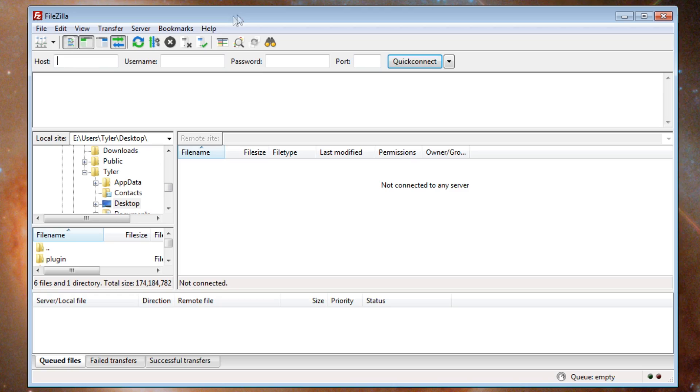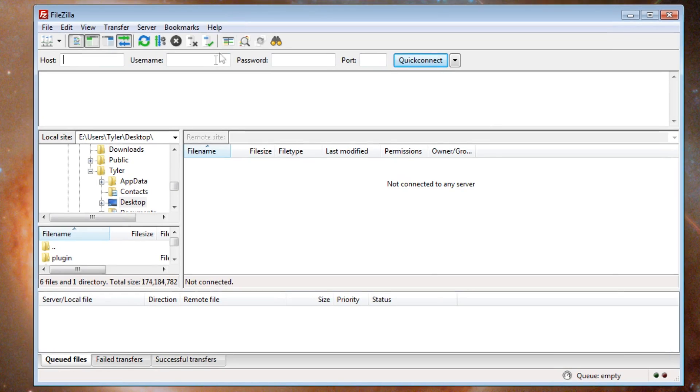Now go back to FileZilla or your selected FTP. Type in your IP with a colon and then your port. Click enter and you should be loaded into your DS.